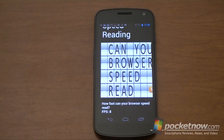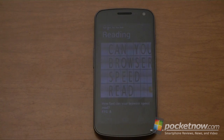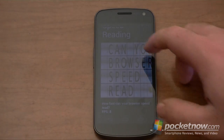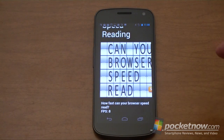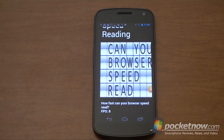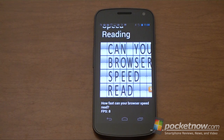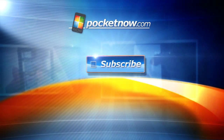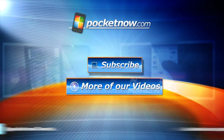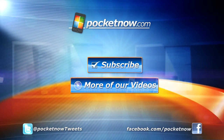So there you have the new browser and video editor for the Samsung Galaxy Nexus, now on Verizon. Give us a thumbs up if you liked this video. We'll see you next time. Bye.